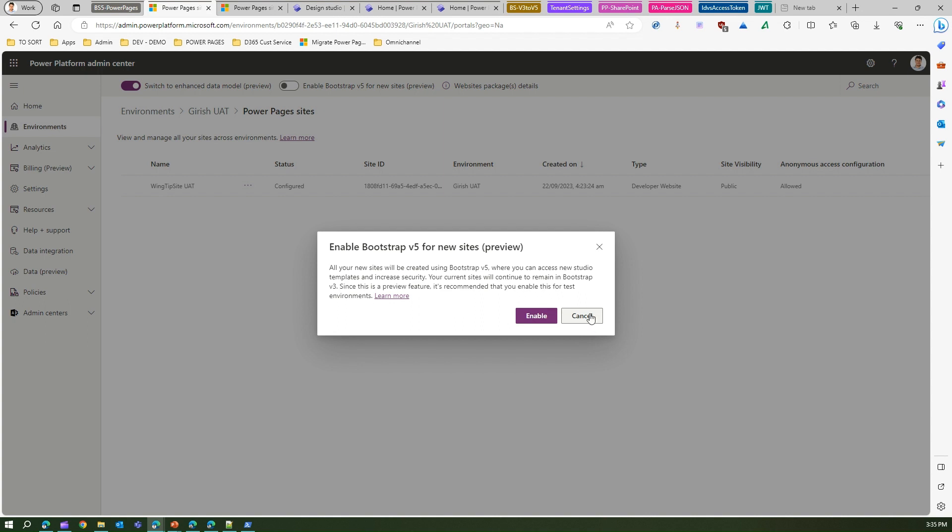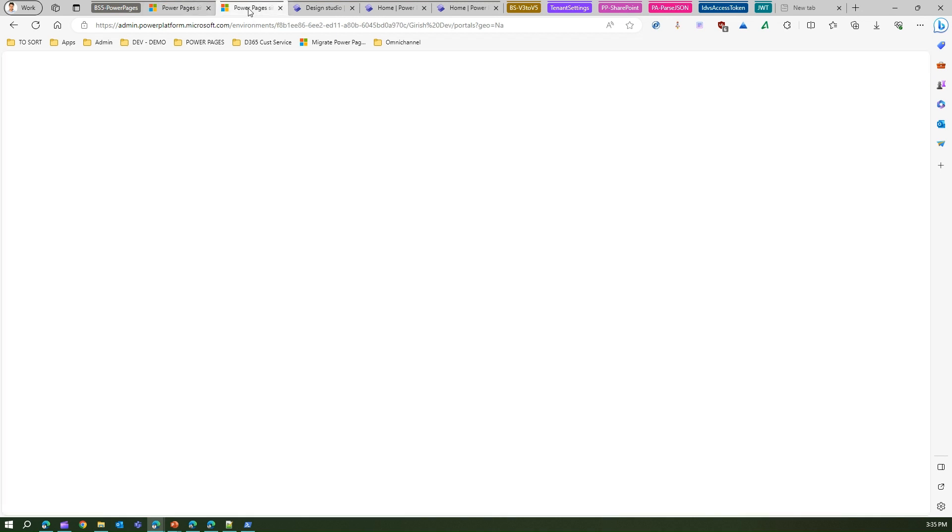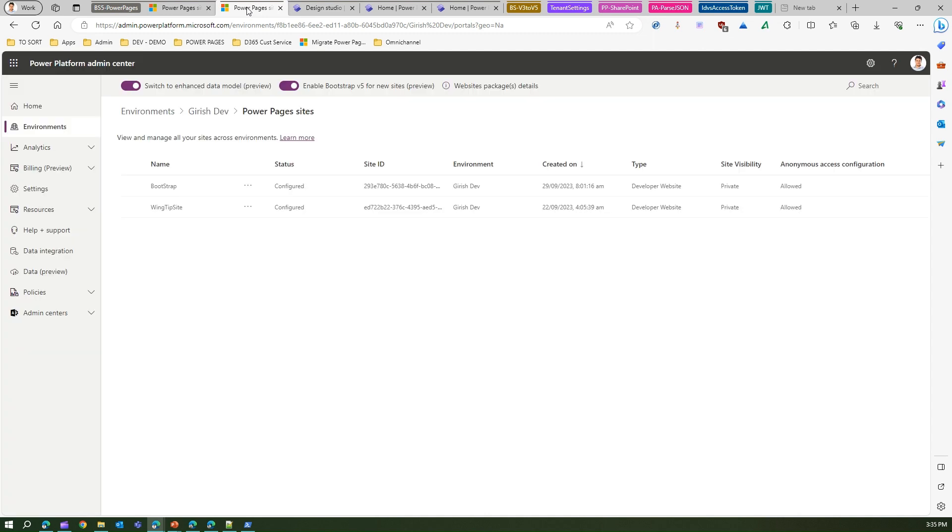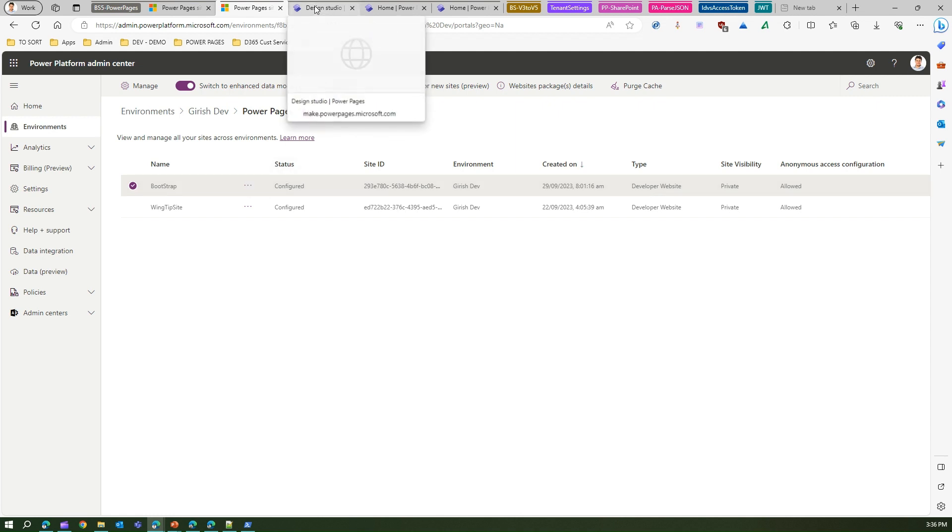So better to do that for the test environment first and then see all the changes with all your sites and navigational links are all coming up nice and easy. If not, then I would recommend not to do anything about it as of now till the time it goes out of preview. Okay, so this is how you do that. Now I have one more environment whereby I have already enabled the data model and enabled the Bootstrap v5 version, and I've created the site Bootstrap.